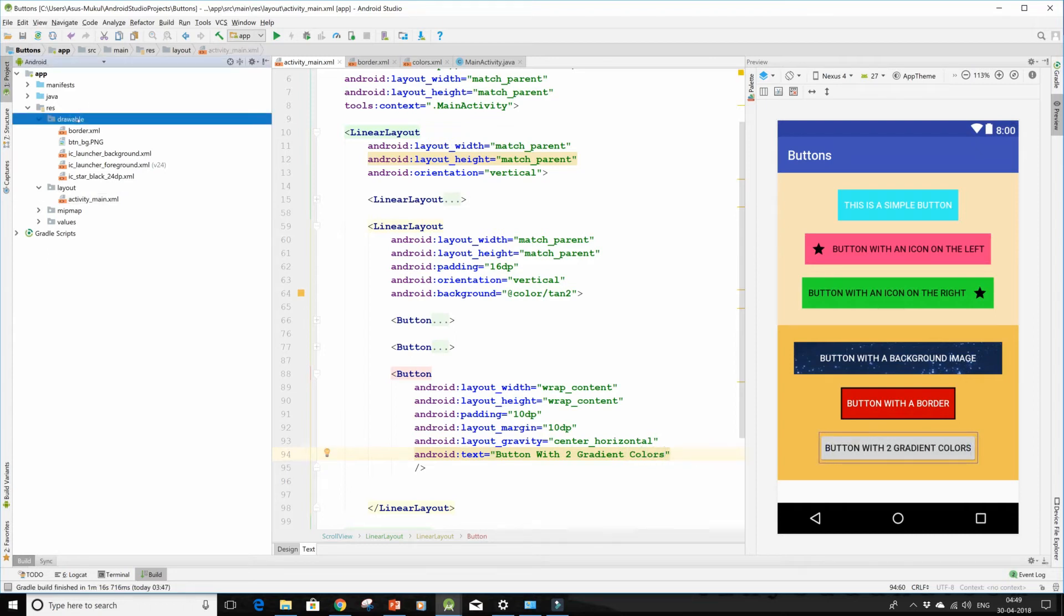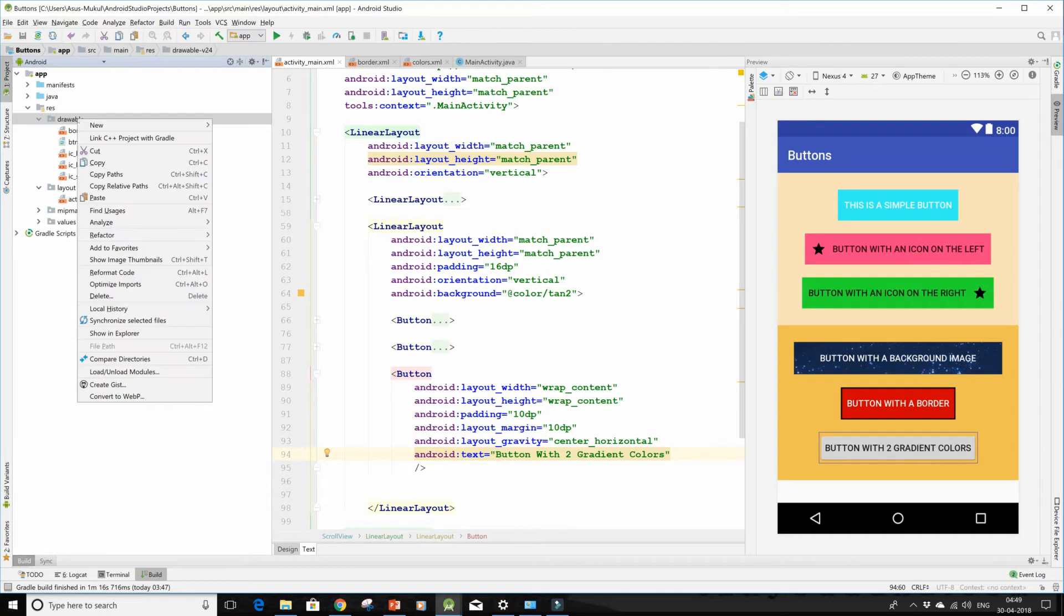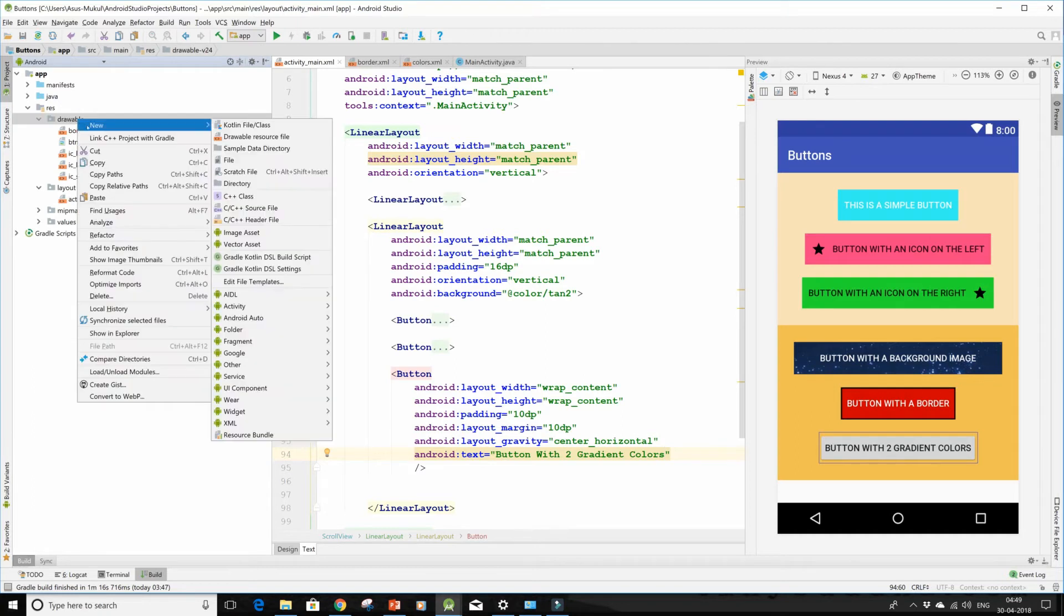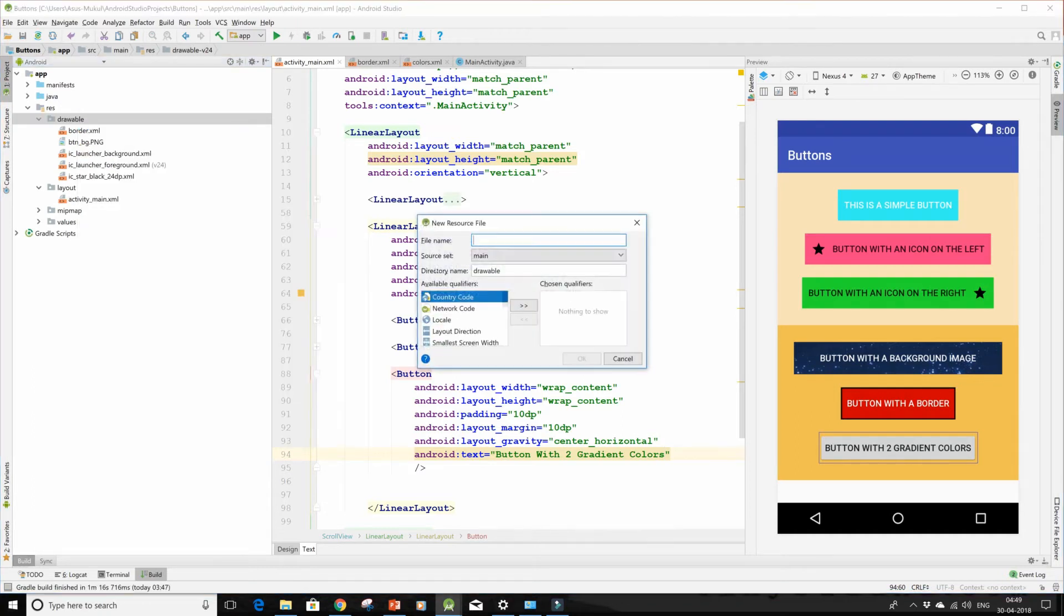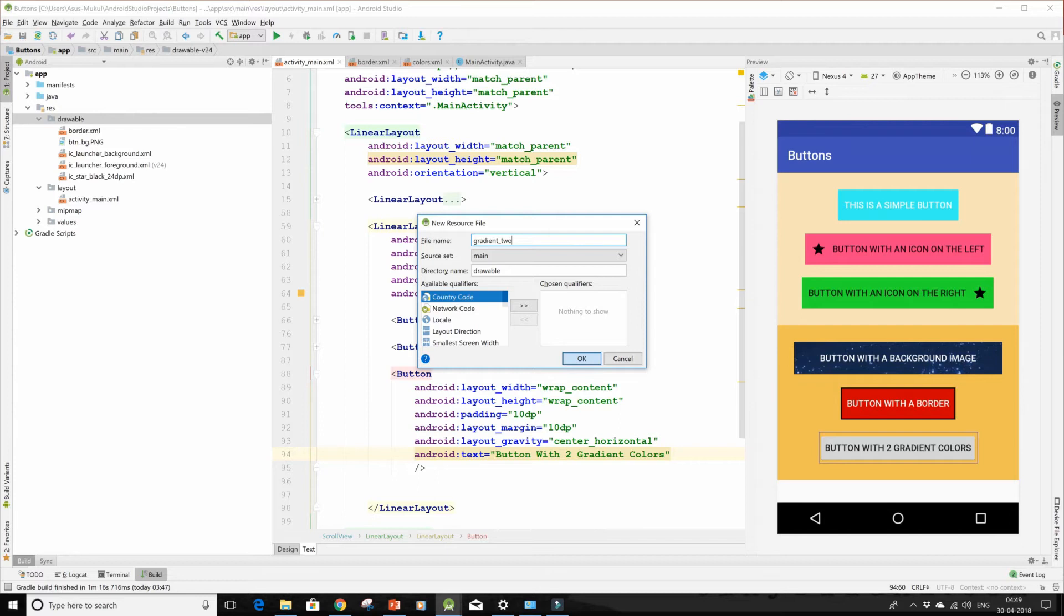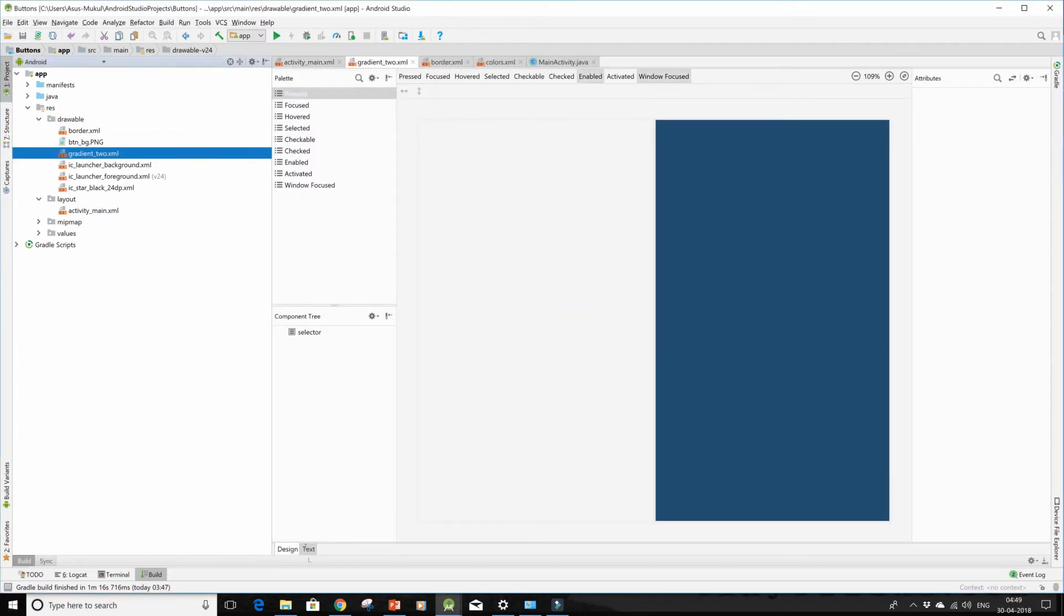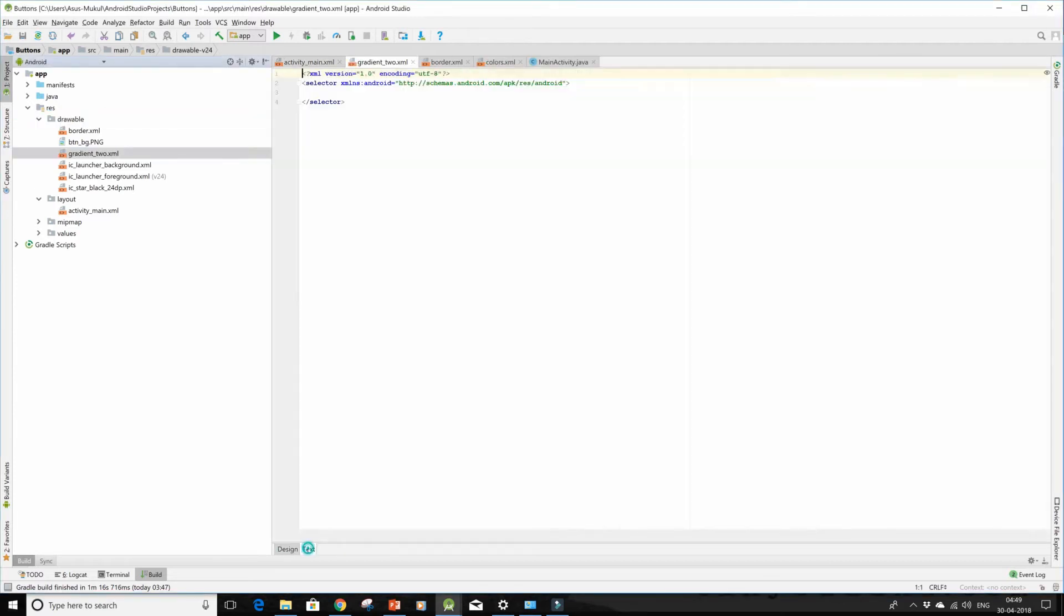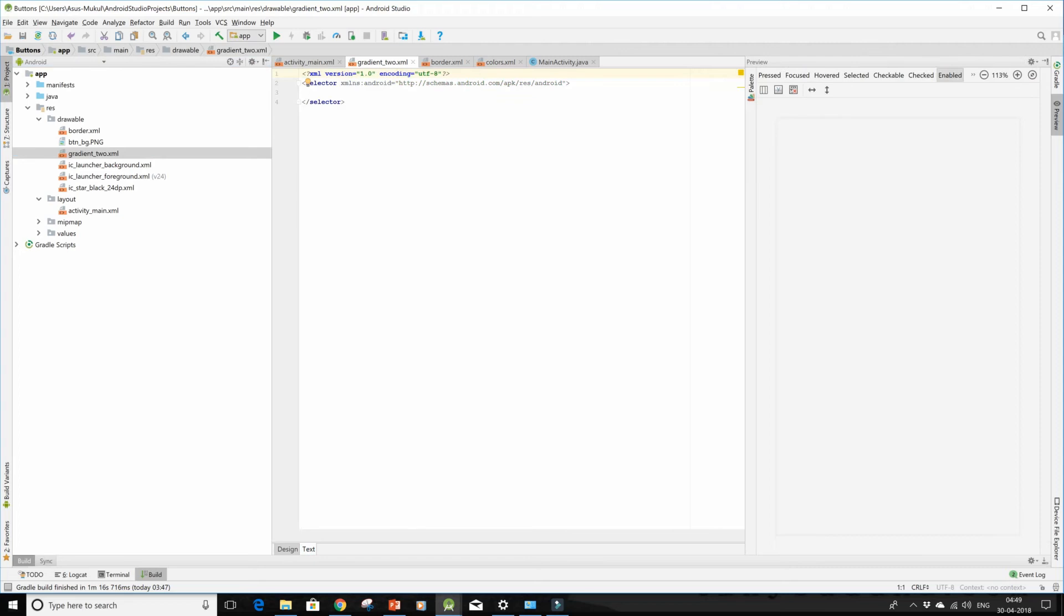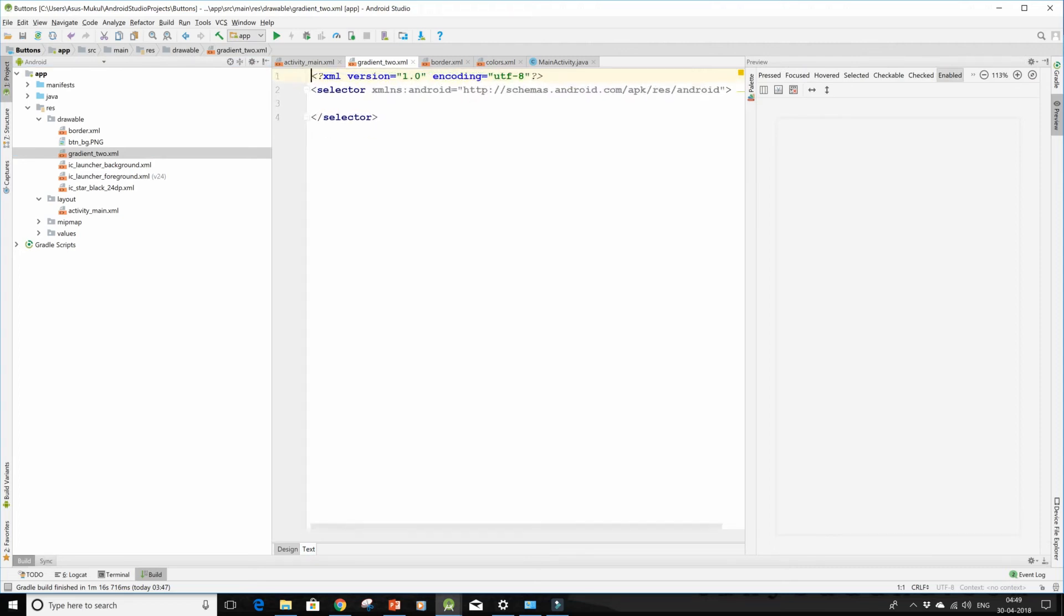Now I'll go to my drawable folder over here, right click on it, go to new and go to drawable resource file. I'll give this name as gradient underscore two, click on okay. Then I'm just gonna zoom in for a clearer picture.